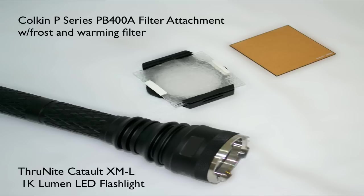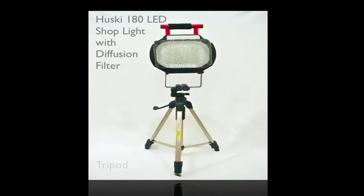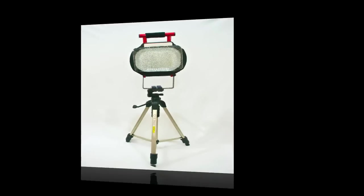The fill light used is an LED shop light, Husky 180 LED portable work light, with a frosted filter attached on the front by 4 velcro tabs.